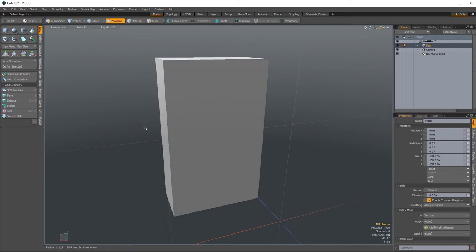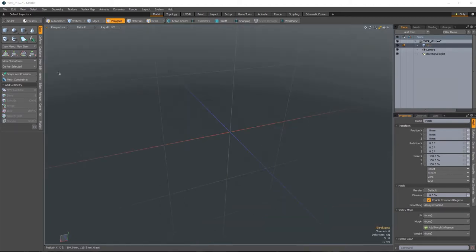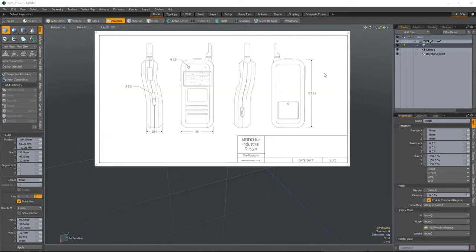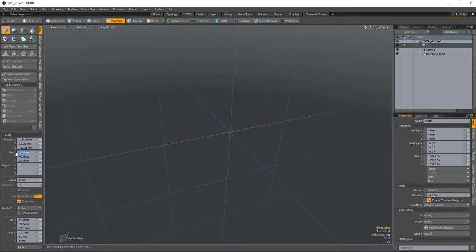Let me delete these polygons by hitting backspace. The other way of adding geometry using object primitives is by inputting parameters and then applying them. That's what we're going to do to create the base shape for our radio. We'll take the depth, width, and height values and punch them in. For the width I need 55mm, for the height I need 121.25mm, and for the depth I need 25.4mm.